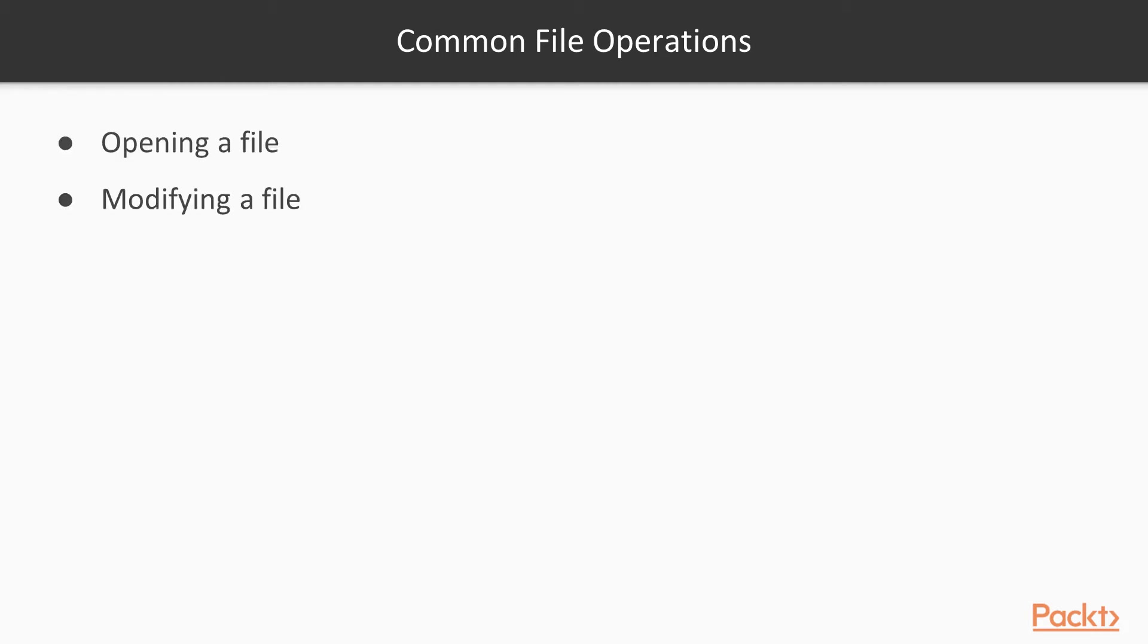Common file operations. There are four common file operations: opening a file, modifying a file, saving a file, and closing a file.